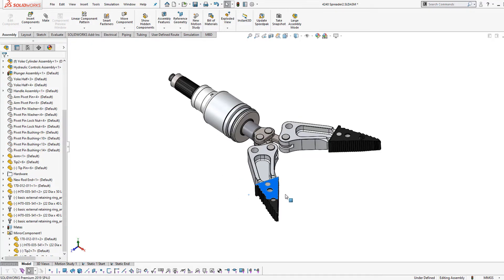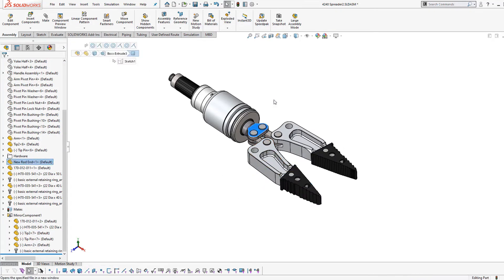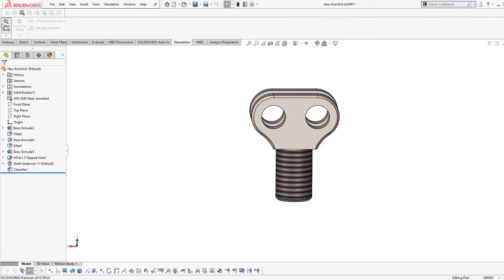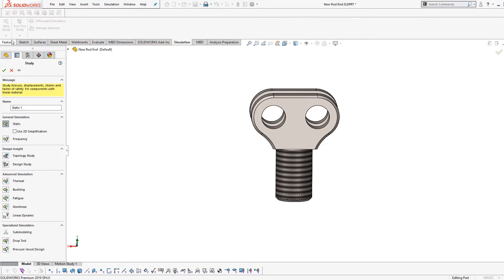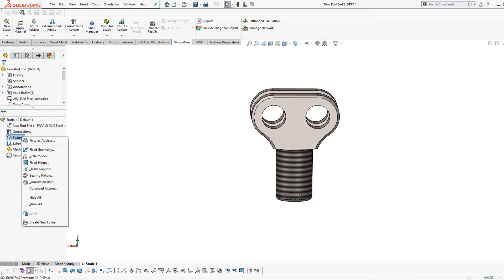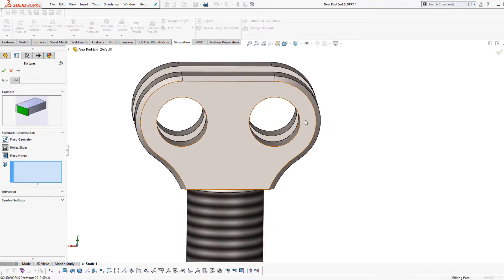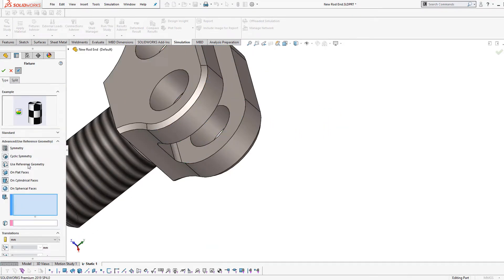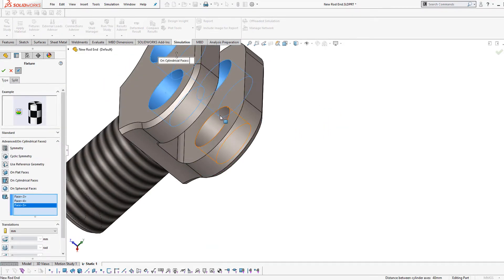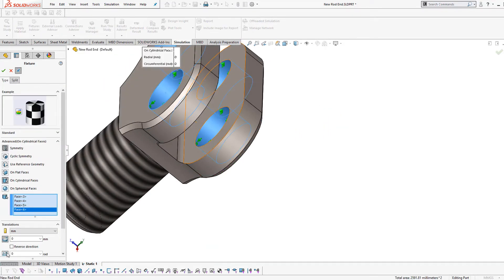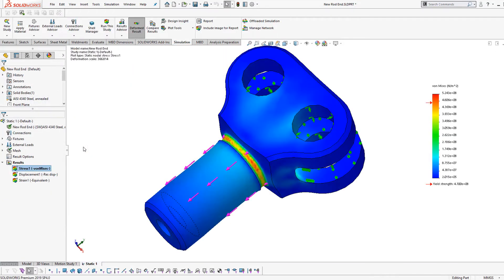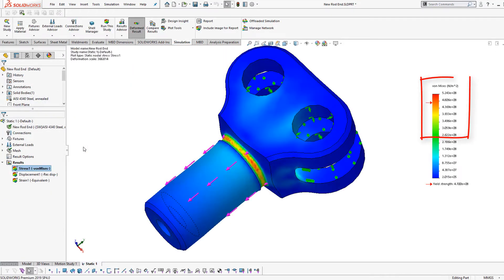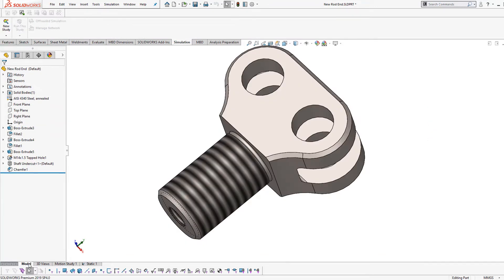SOLIDWORKS Simulation operates entirely within the SOLIDWORKS CAD environment, allowing designers to quickly transition between validation and modeling. Any concerns identified during a simulation can be immediately addressed in the CAD model and then tested with the original study setup.